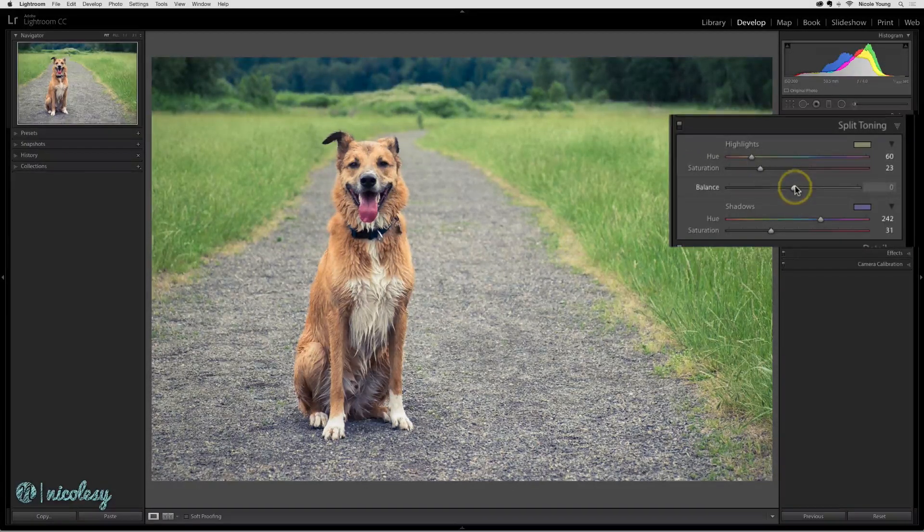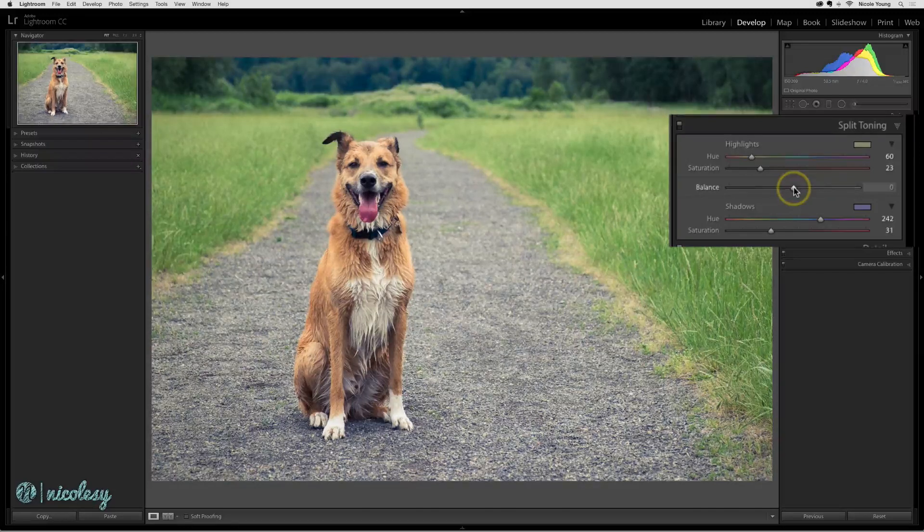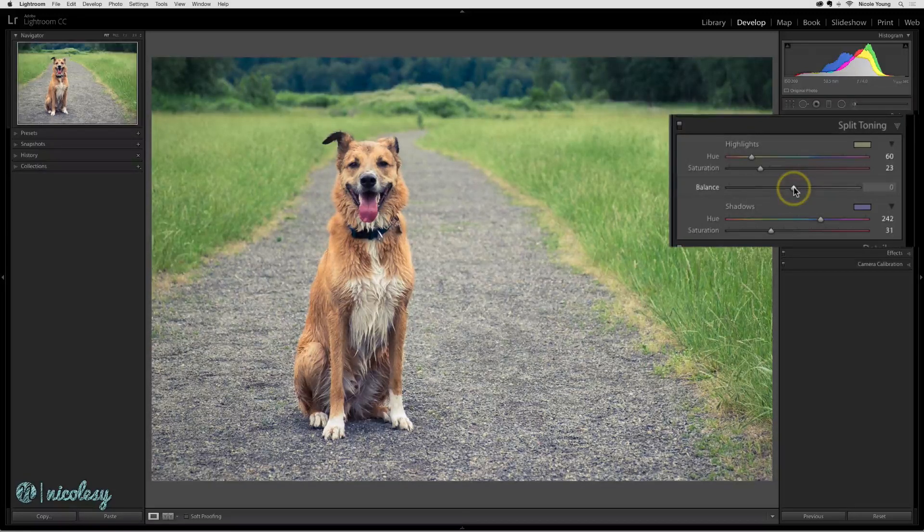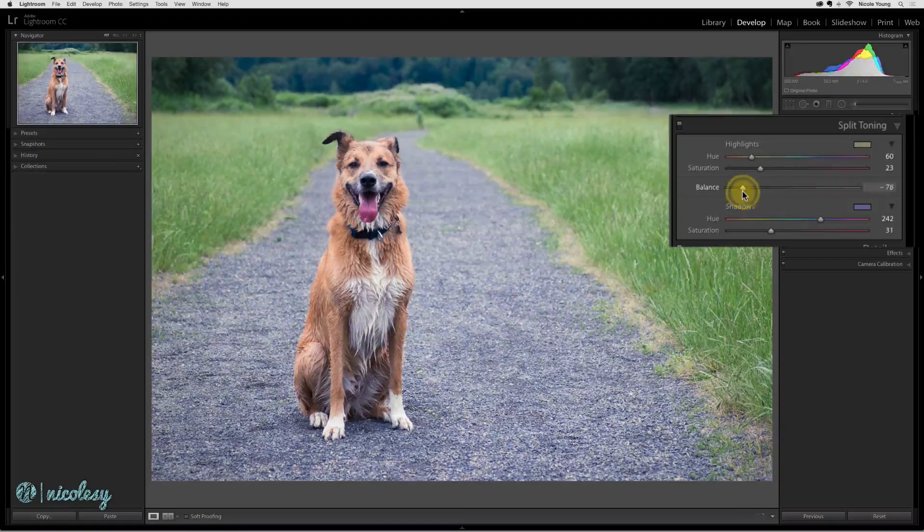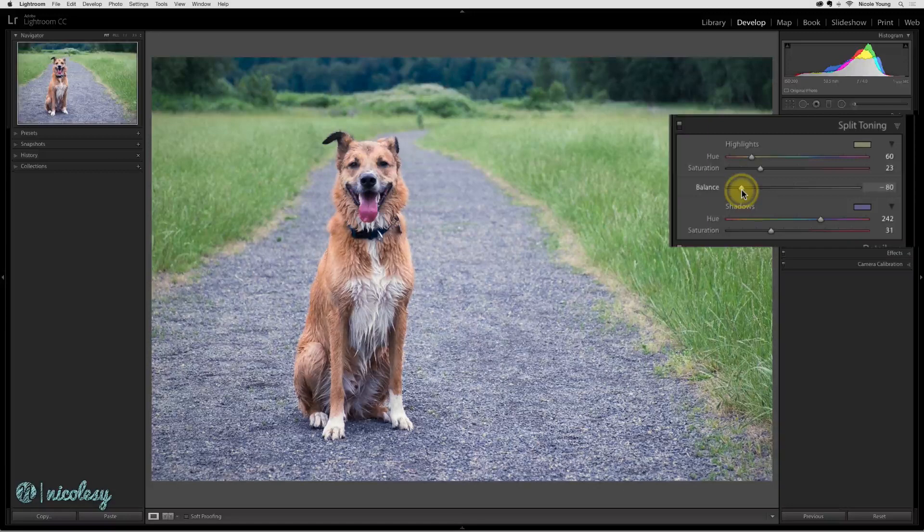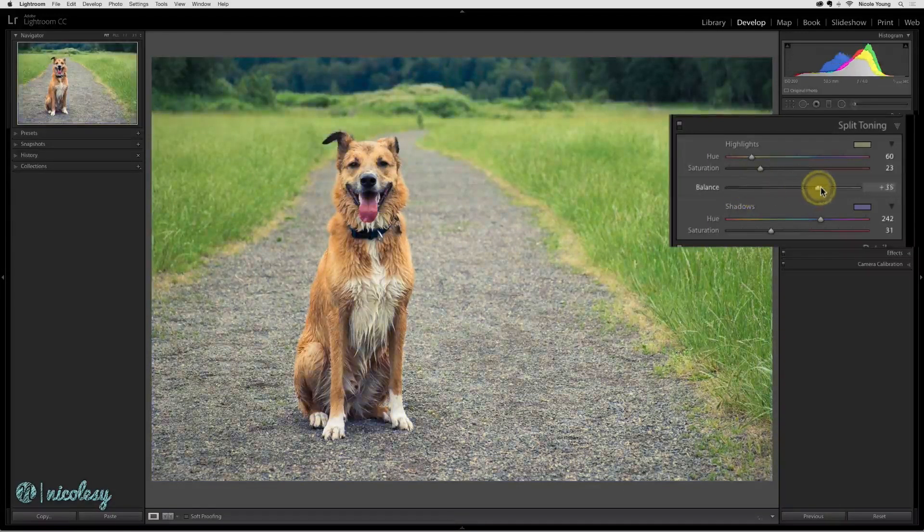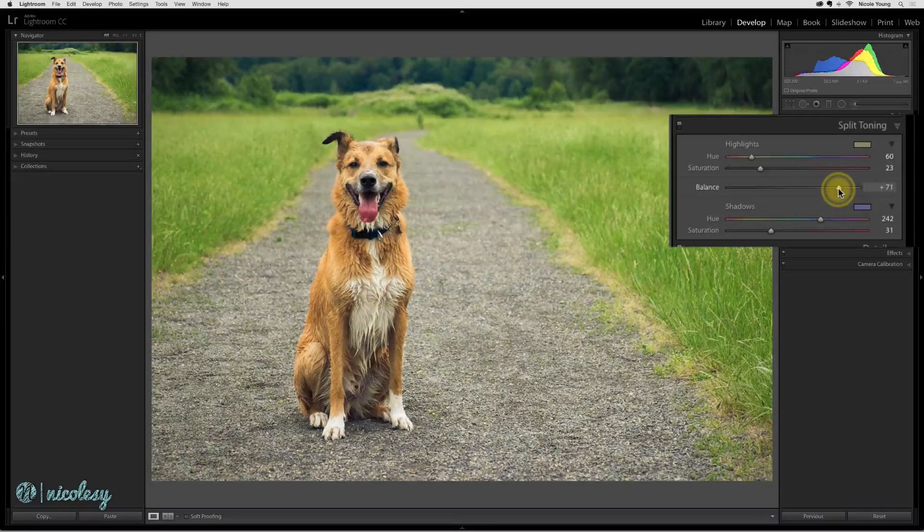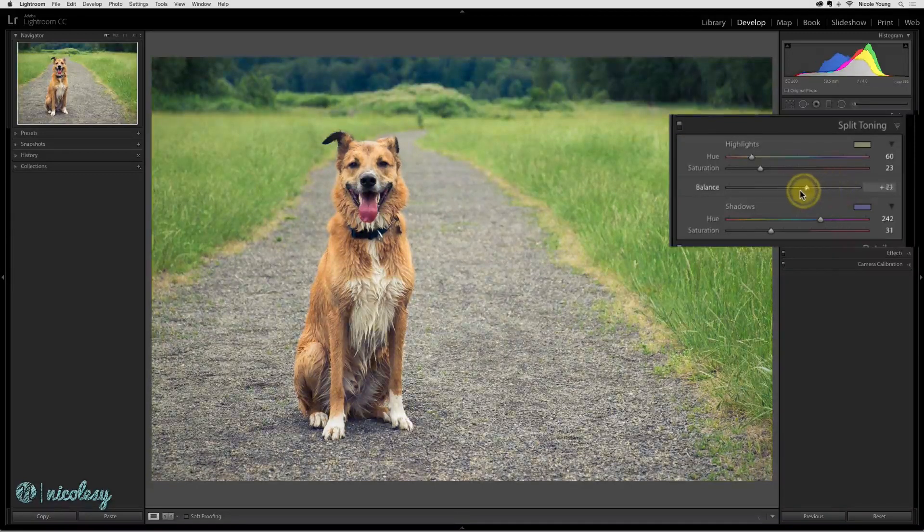The balance setting gives preference to the colors in the shadows or the highlights. You'd move it to the left to intensify the shadow colors, which in this case is blue, or you'd move it to the right to intensify that yellowish green that I have there for the highlights.